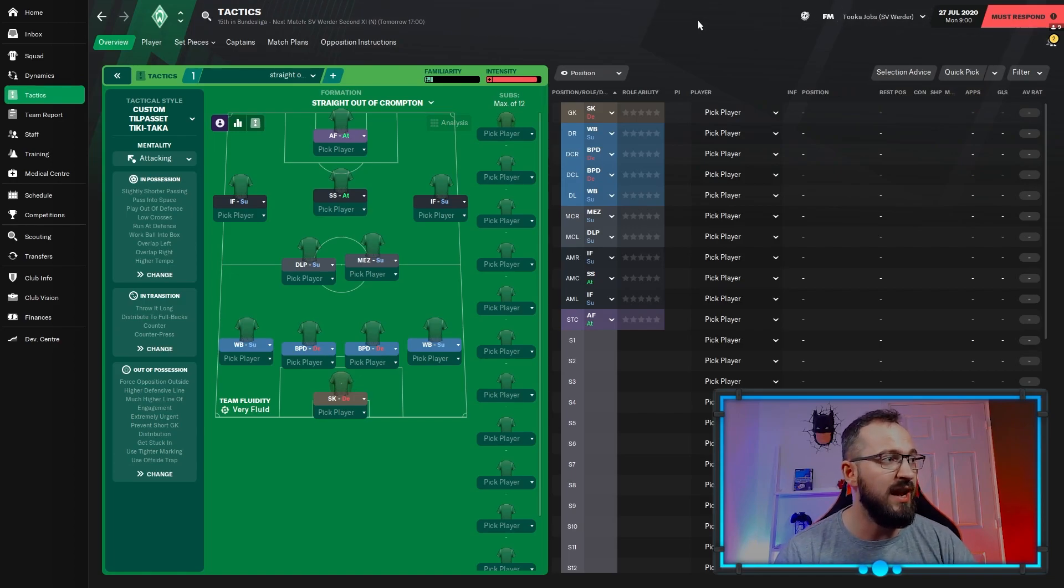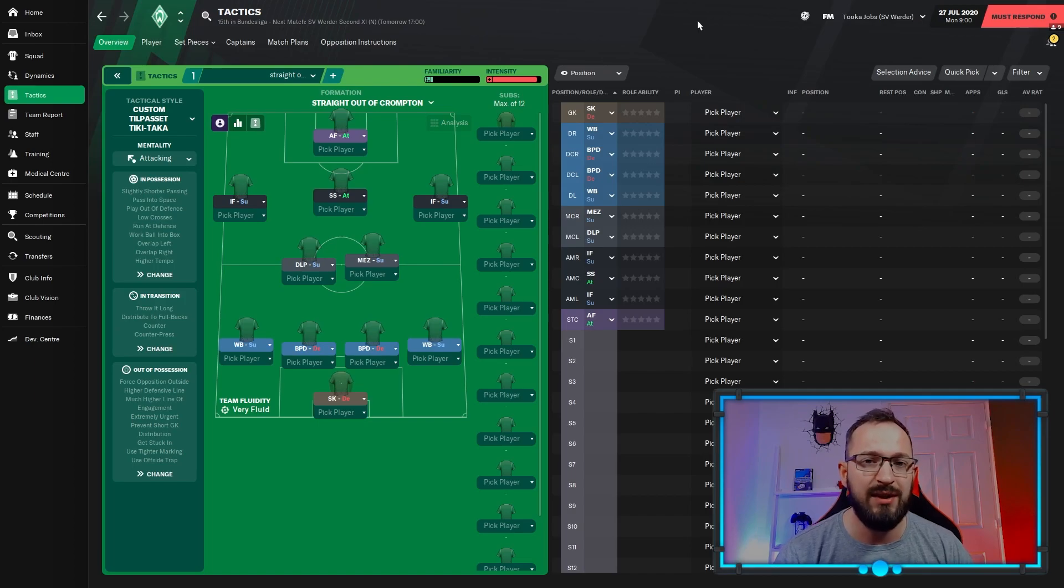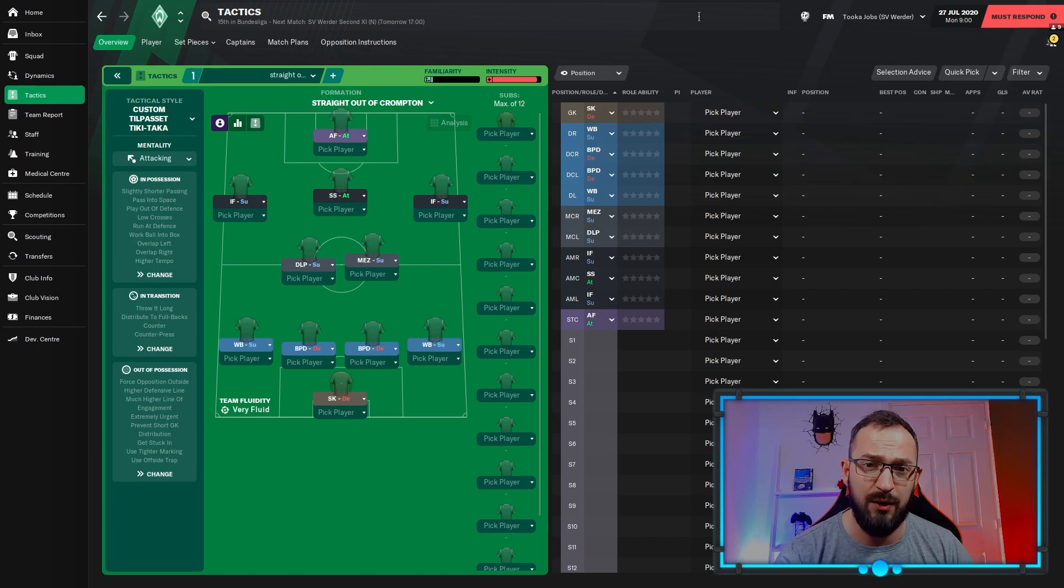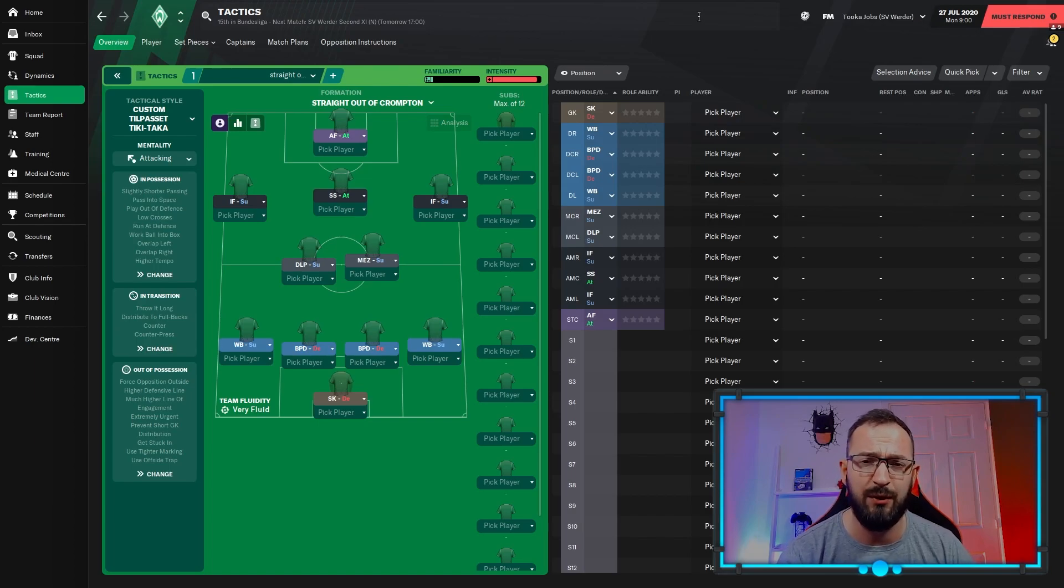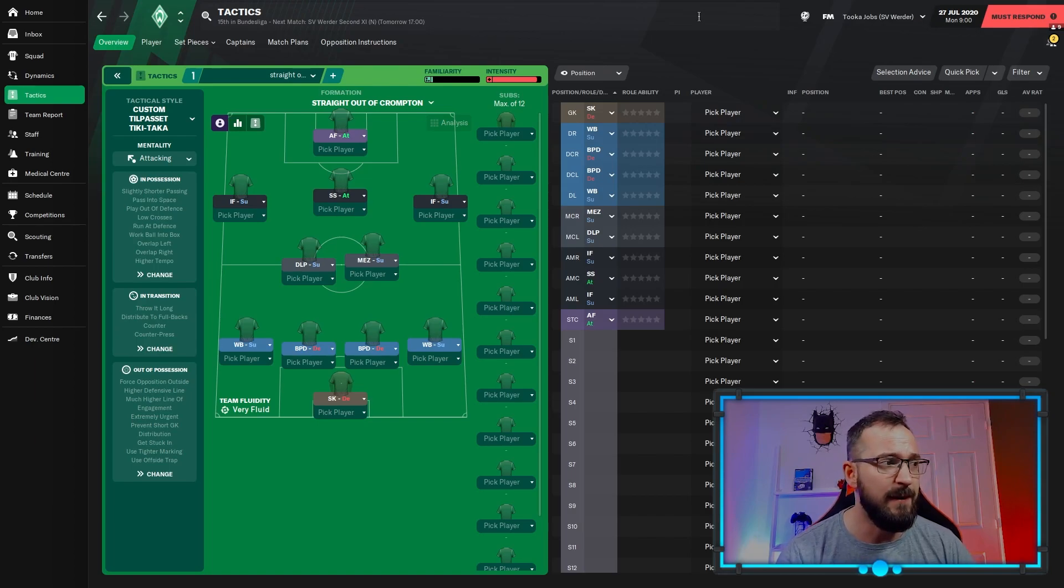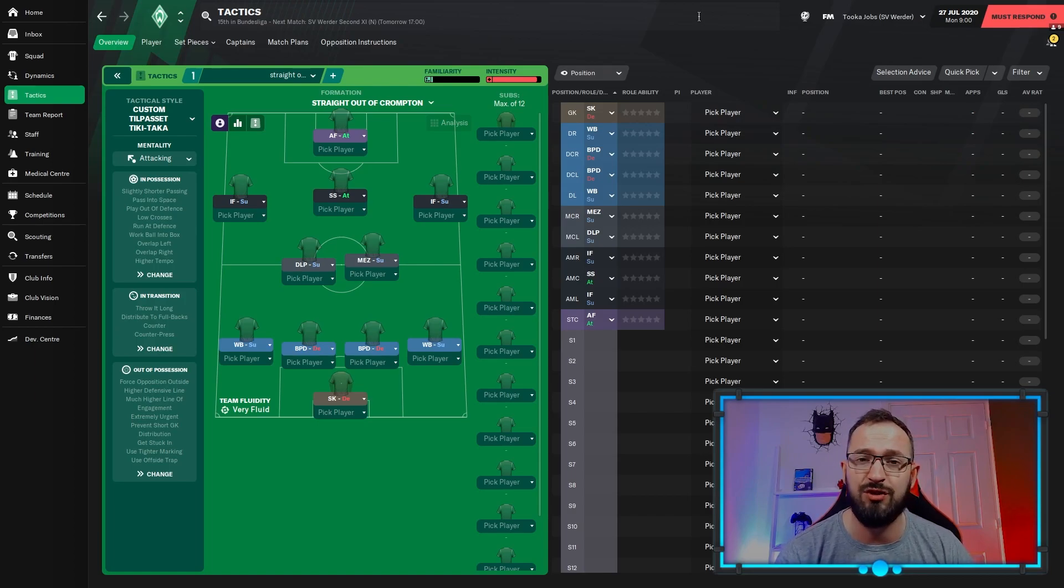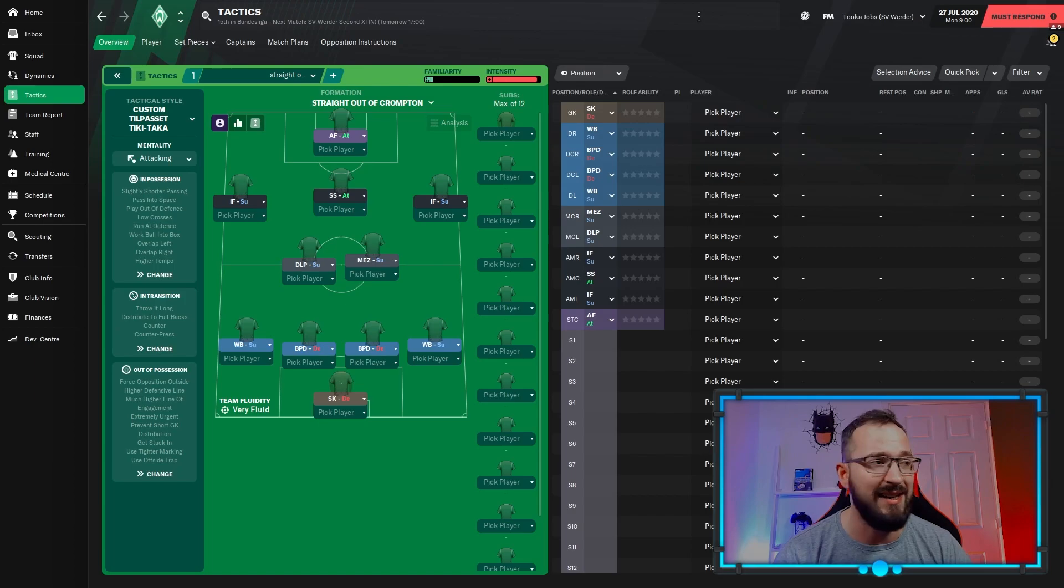If you can download the tactic, the link's in the description. It'll say Discord, that's where you can download it. If you can't download and you don't know how, just follow all the instructions. You can put everything in manually yourself right now.